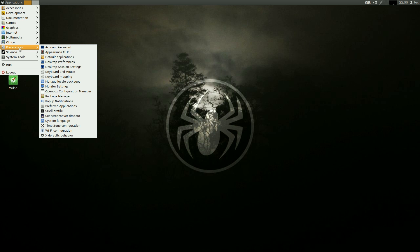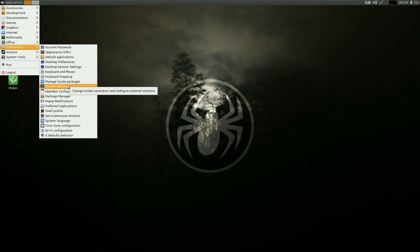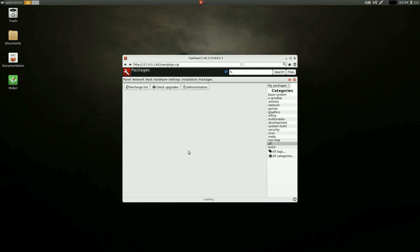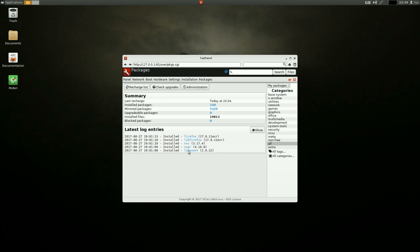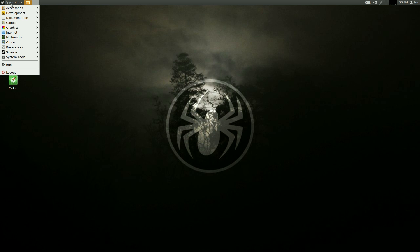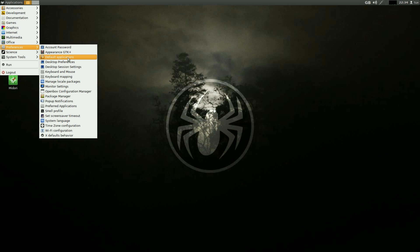Under Preferences, this is where we get a lot of stuff — account password, appearance in GTK, desktop preferences, monitor settings. I'm at 1080p, no problem. Package manager is here too. I've actually not been in this one before — username would be root/root. I've updated it a couple of times today and things have changed. Pop-up notifications, shell, user profile, language, time — et cetera et cetera.